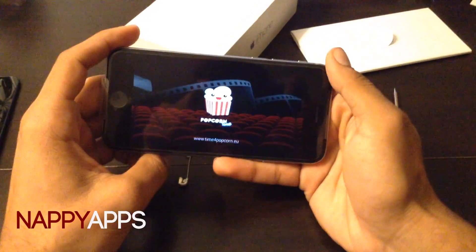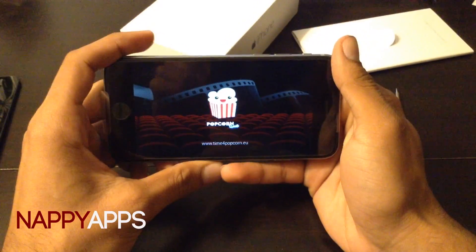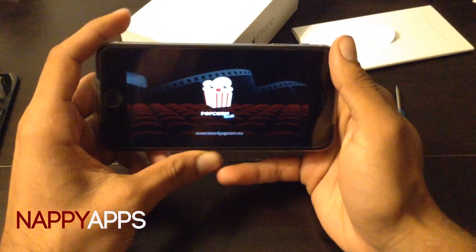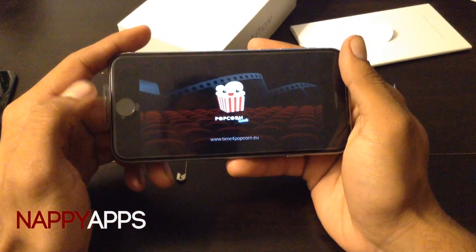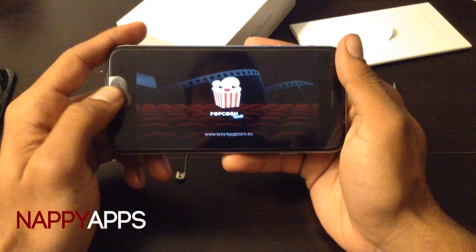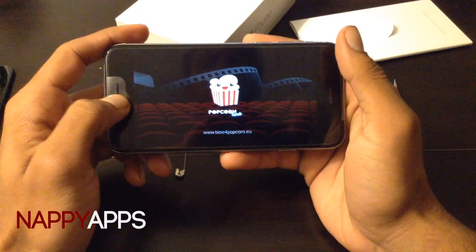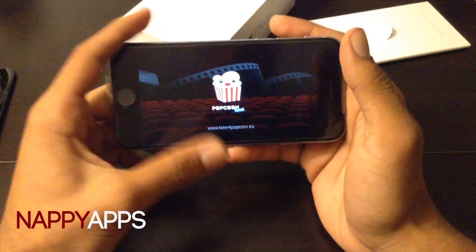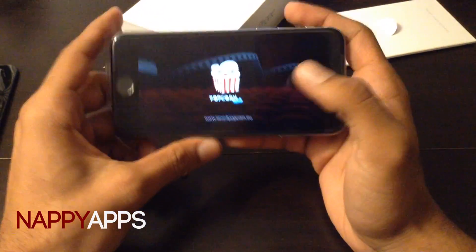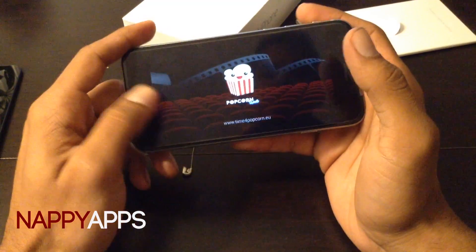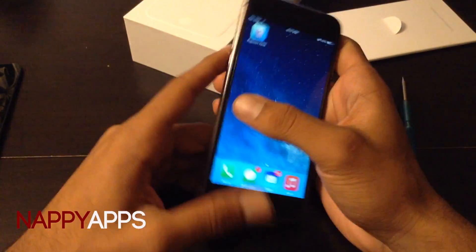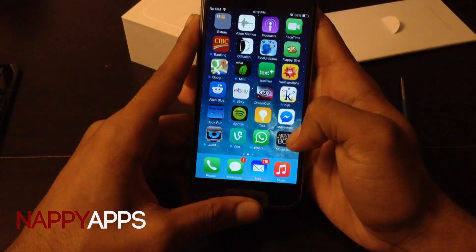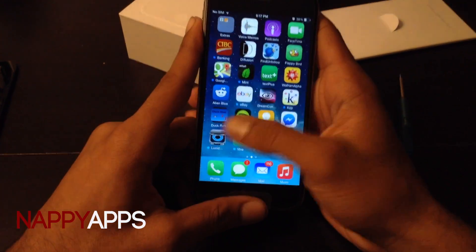I believe that Popcorn Time's servers are not running right now due to some technical difficulties. So right now I can't show you it working, but in the near future it should be working. So in the meantime, I'm just using Movie Box.